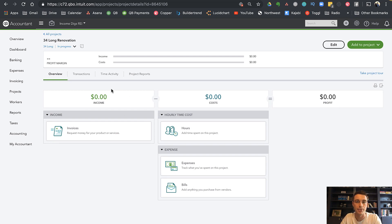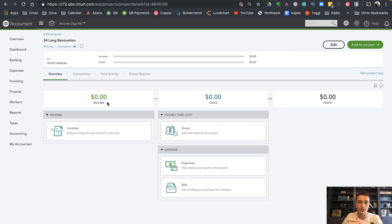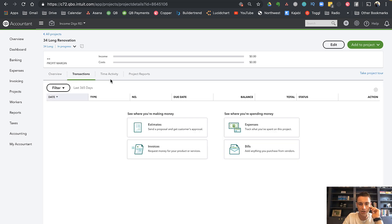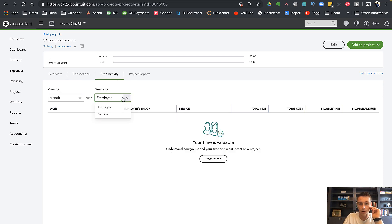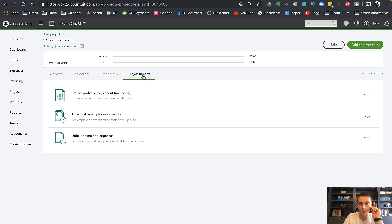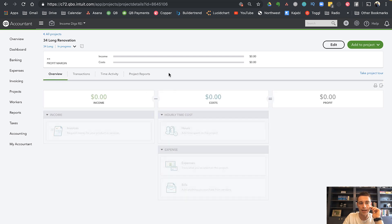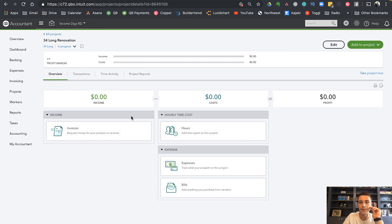Income for this project is not going to come until I sell, so I'm going to have a lot of costs building up and a negative profit for a while. Now if you're doing a residential remodeling business, you would have income coming in — people paying you deposits and paying you at different periods throughout the project. Projects is a neat way to organize things: you have your overview, list of transactions, time activity if you have employees or contractors, and ultimately some project reports.